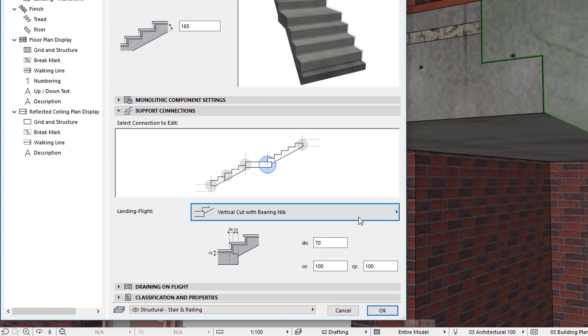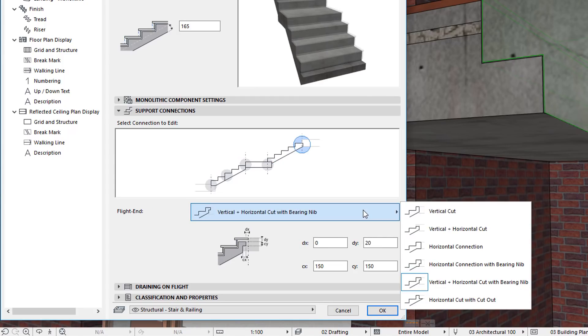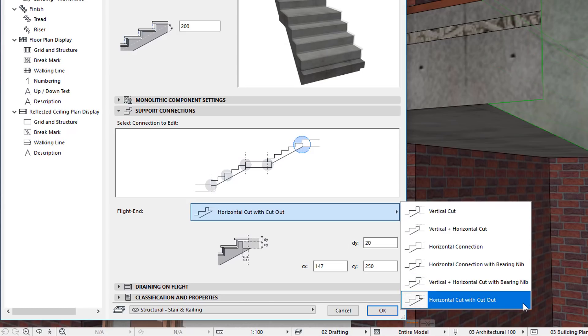While for Flight End Connections, two new options are available: Vertical plus Horizontal Cut with Bearing Nib and Horizontal Cut with Cut Out.